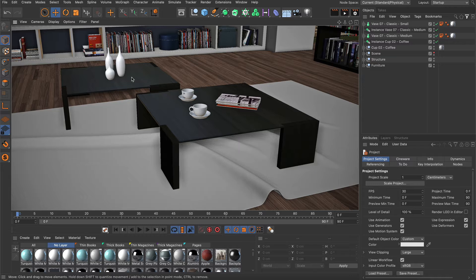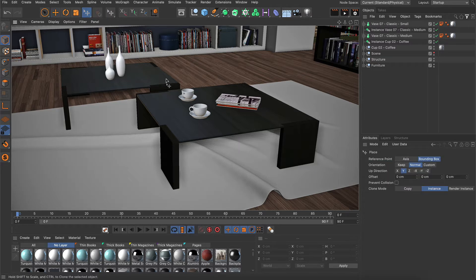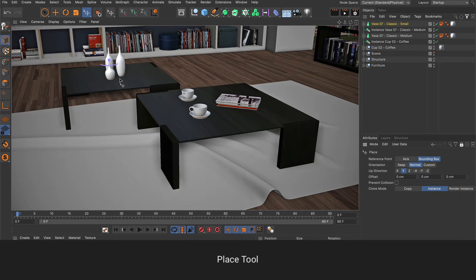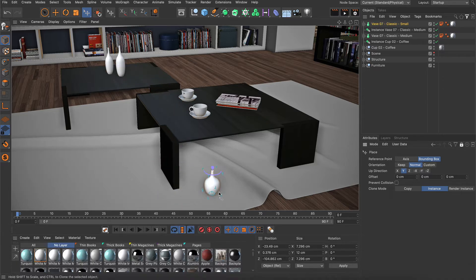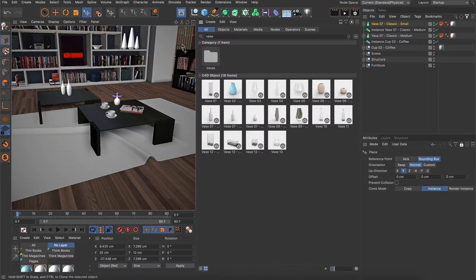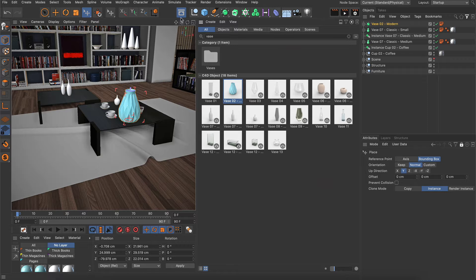The placement tools in Cinema 4D take your set dressing workflows to the next level. The Place tool allows you to easily place objects on any surface. It can be used on existing objects as well as to create and place objects directly from the asset browser.